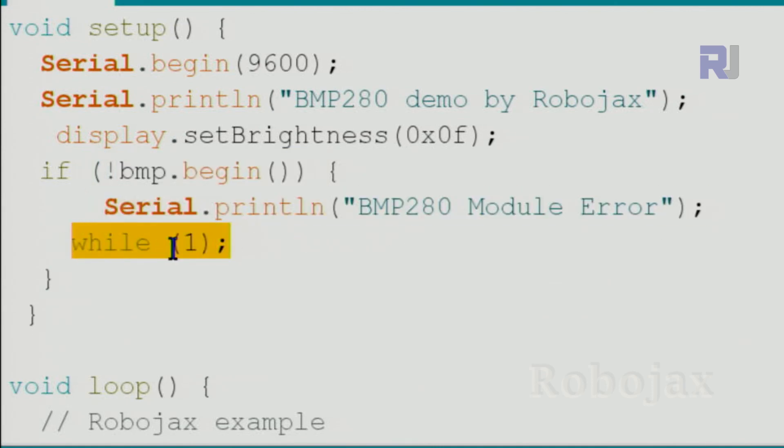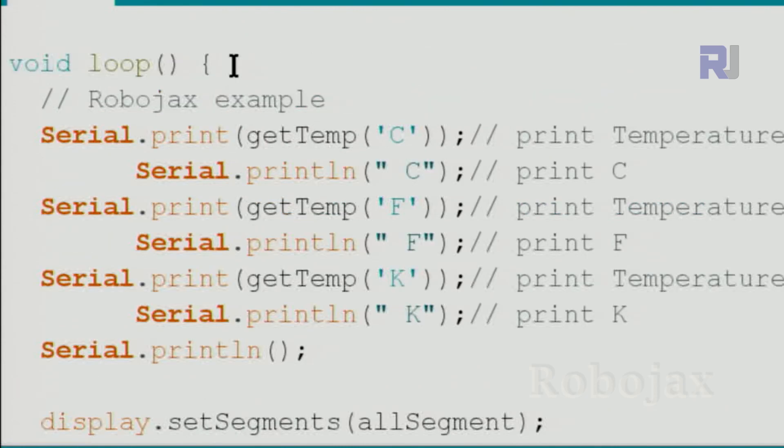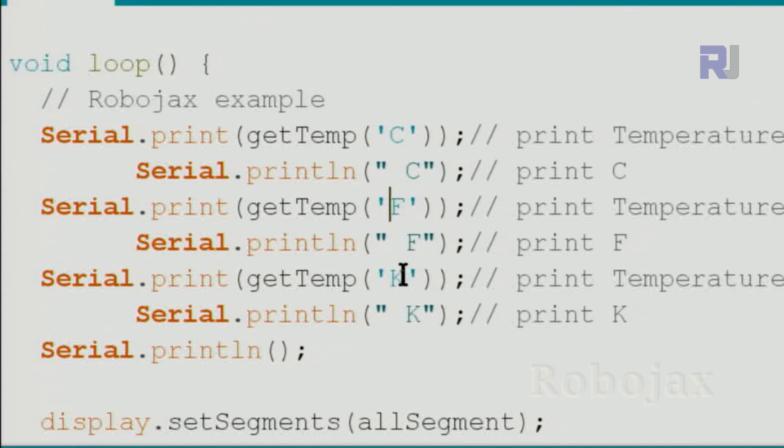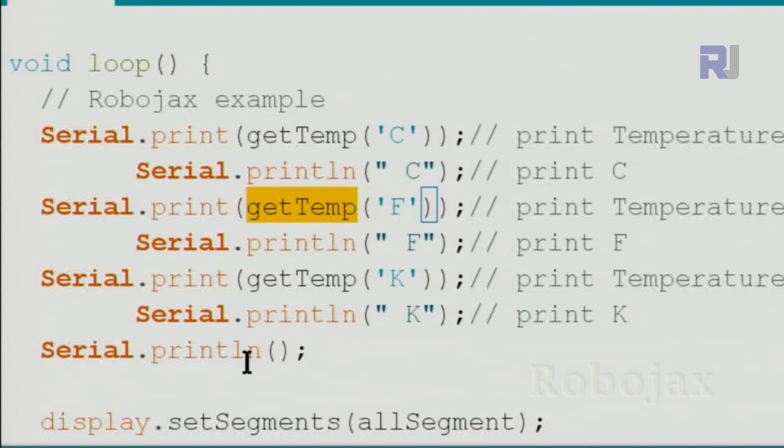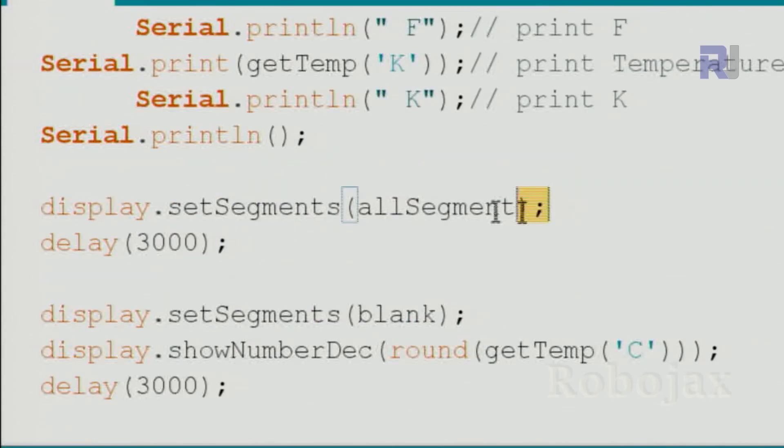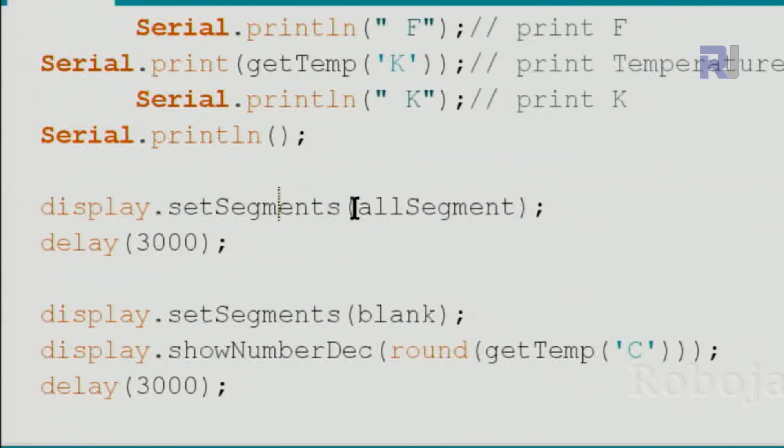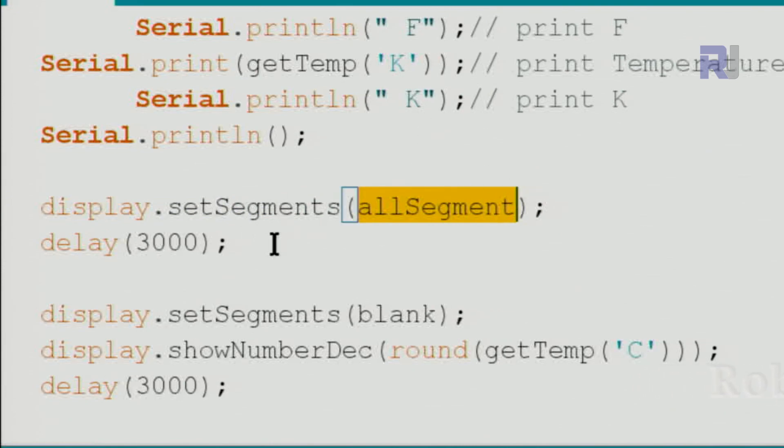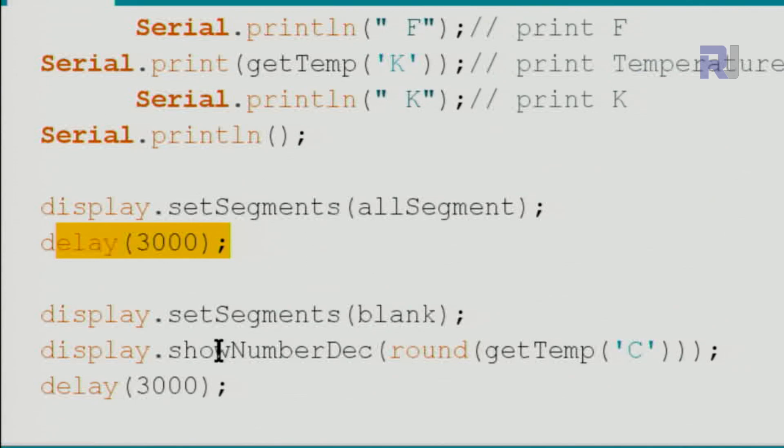Inside the loop, we print the temperature in Celsius, Fahrenheit, and Kelvin using the custom function which I've explained before. We turn on all the segments using allSegment which have been defined above, and then we wait for three seconds. This way we know the loop have been completed.